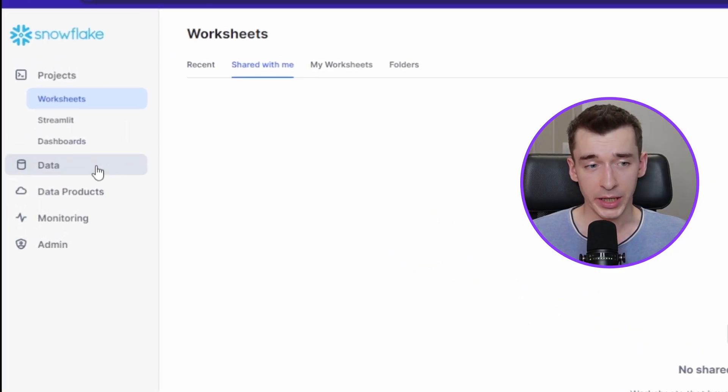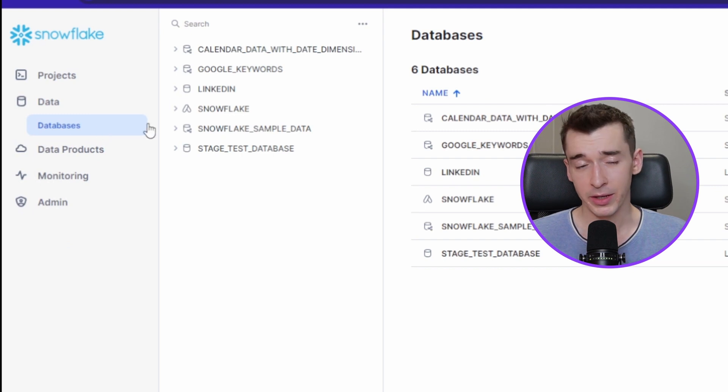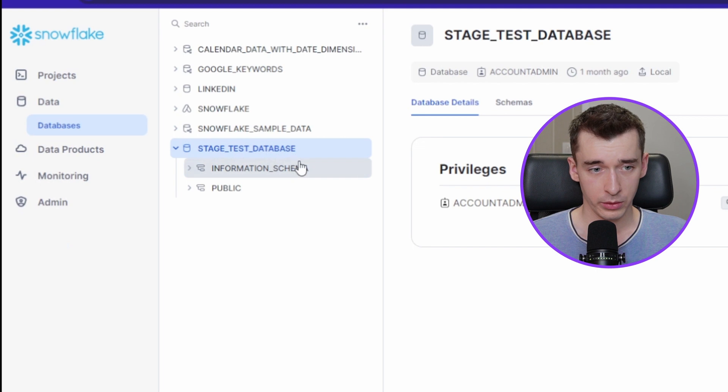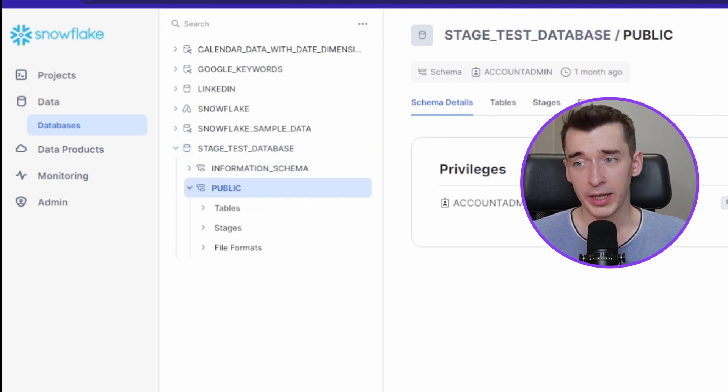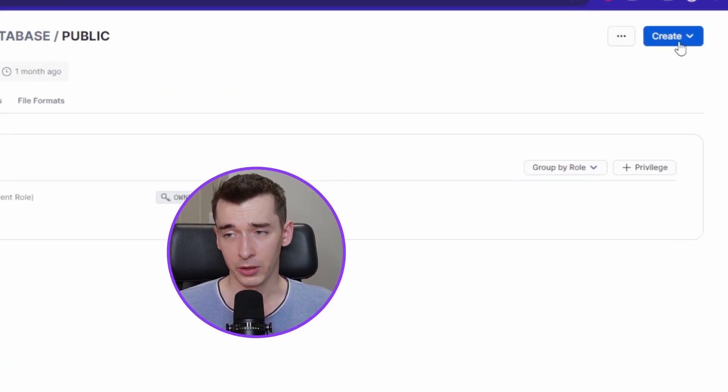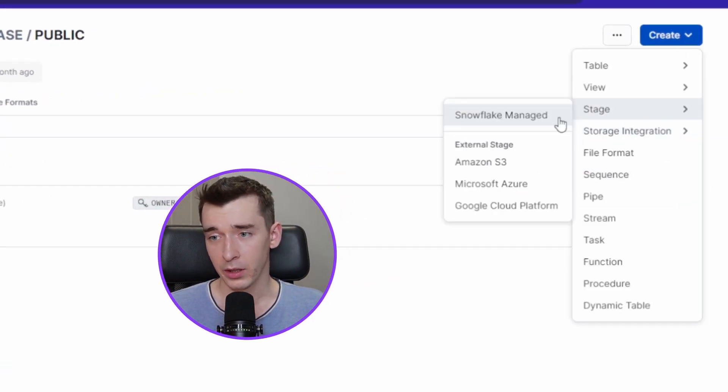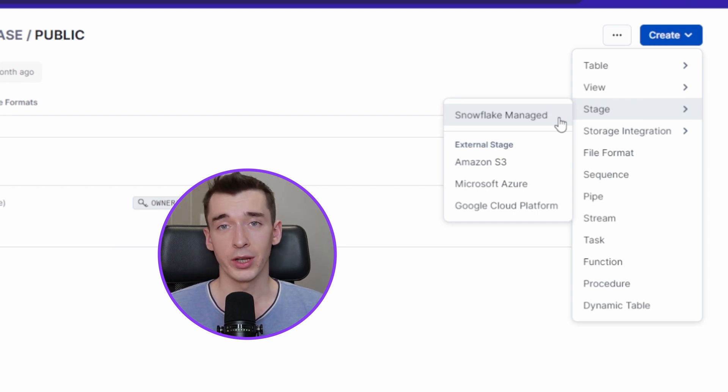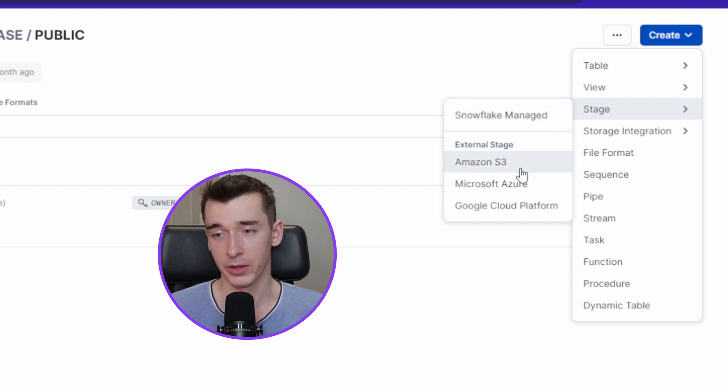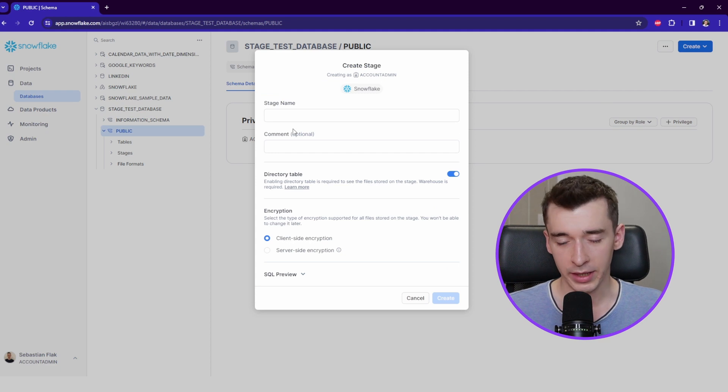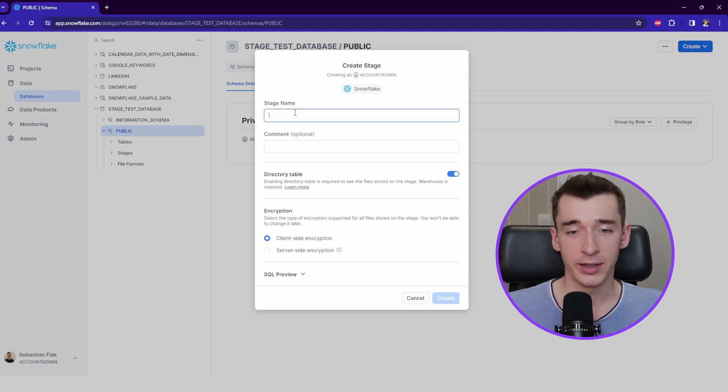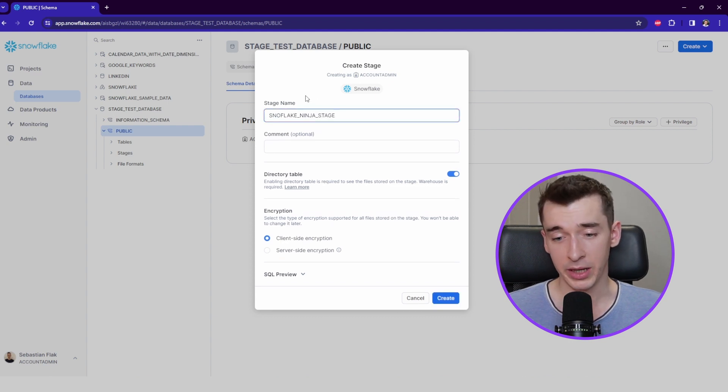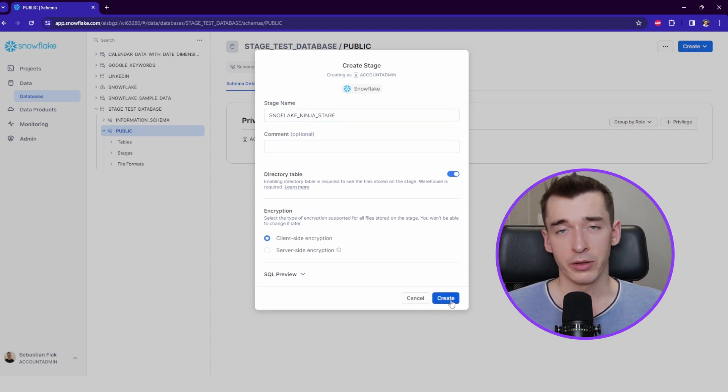There is also an option to create a stage through the user interface. You can just navigate to the data section, to the databases, choose the database you want. Here I will choose the stage test database, choose the schema. And in the right upper corner, there is the create button. Here we'll just navigate to Snowflake managed stages, which in this case are internal stages because there are also external ones. So let's click on this one. And you just simply put the name of the internal stage you want, like for example, Snowflake Ninja stage. And you can create the stage and that's it.